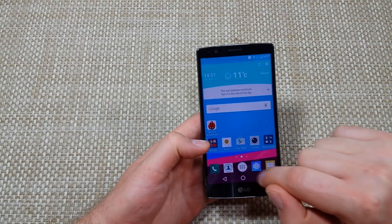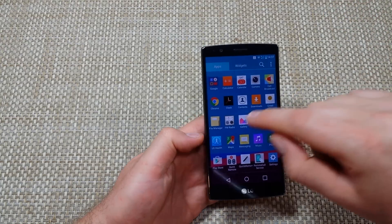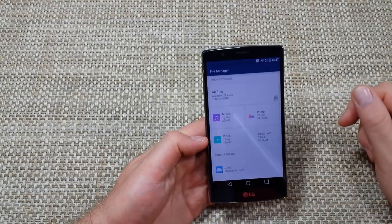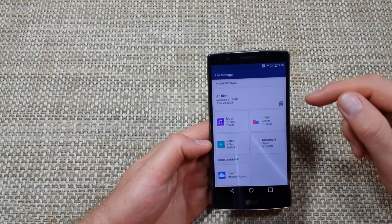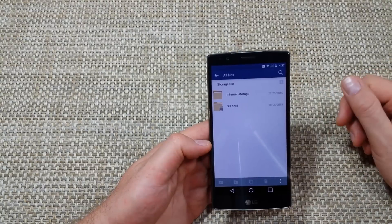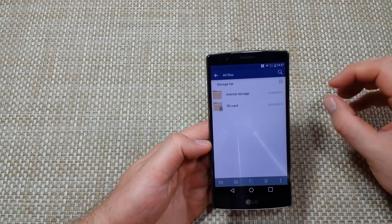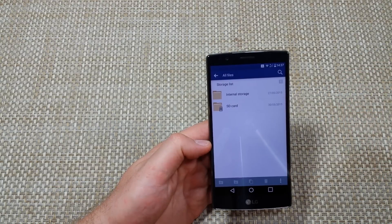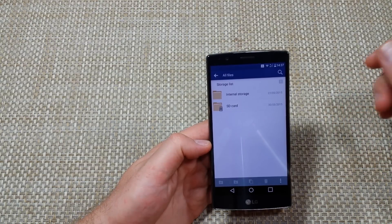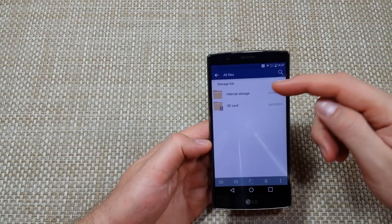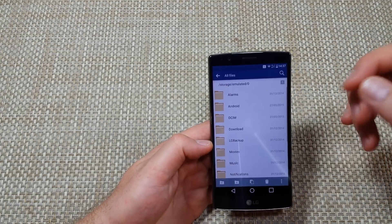First, you're going to tap on your apps icon, go to file manager, and tap on all files. Now since we're moving everything from the phone's internal memory to the memory card, we pick internal storage.